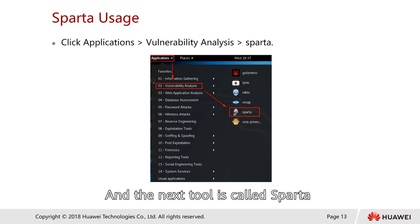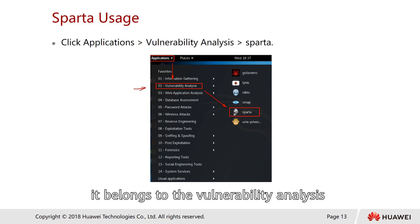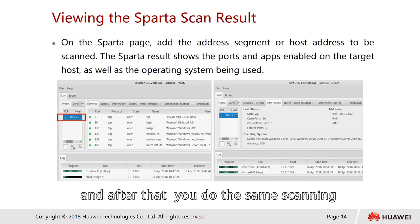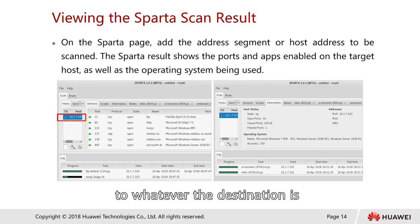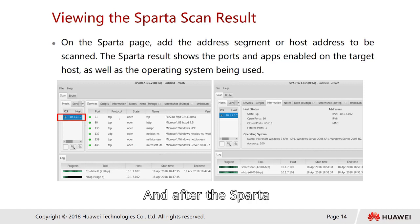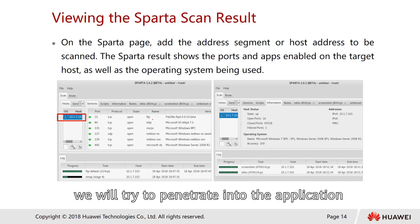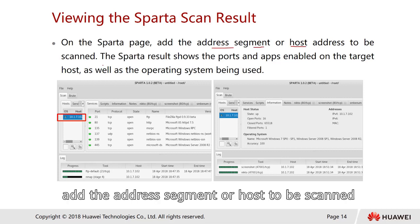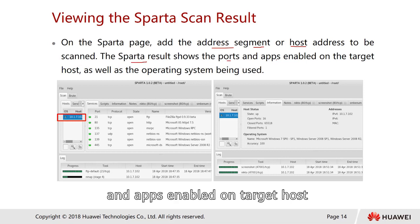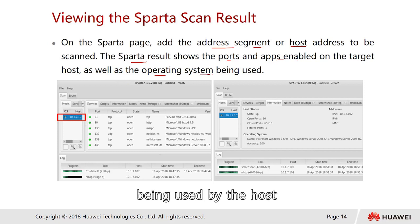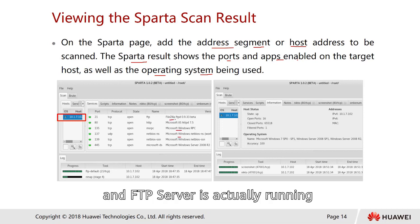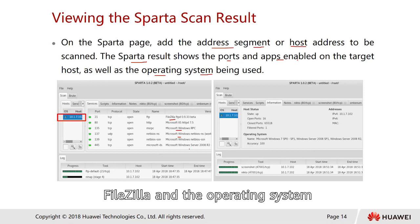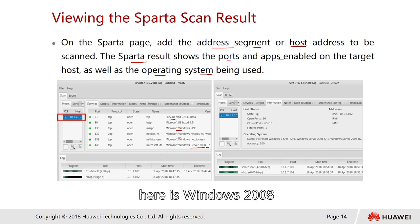The next tool is SPARTA, which belongs under vulnerability analysis. After scanning, SPARTA tries to penetrate into the application. You add the address segment or host to be scanned, and the SPARTA result shows the ports and apps enabled on the target host as well as the operating system. For example, the result may show Microsoft Windows, an FTP server running FileZilla, and the operating system as Windows 2008.